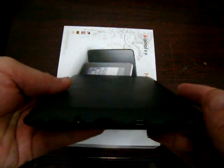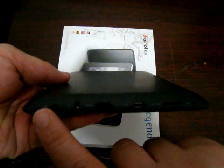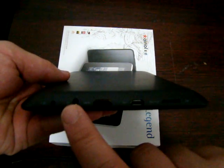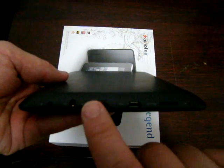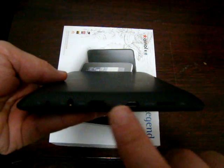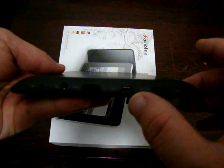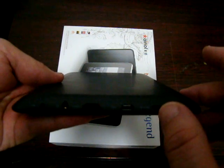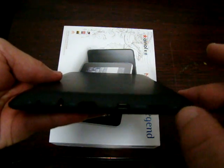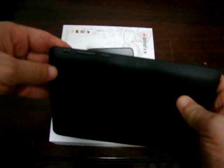The ports that it has: 5 volt in, 3.5 millimeter headphone jack, HDMI, USB and a micro SD card slot, mic hole at the very end. The top here we have power, volume up, volume down and home.